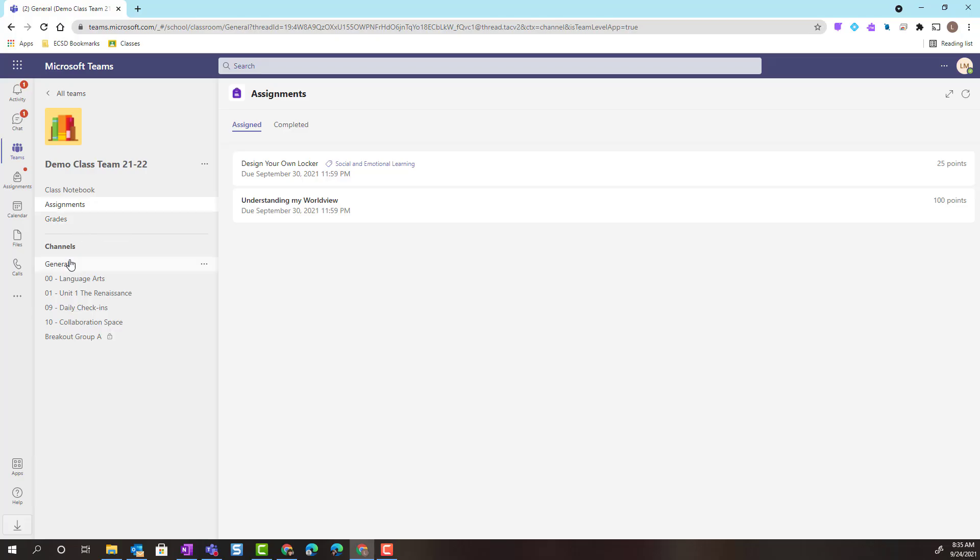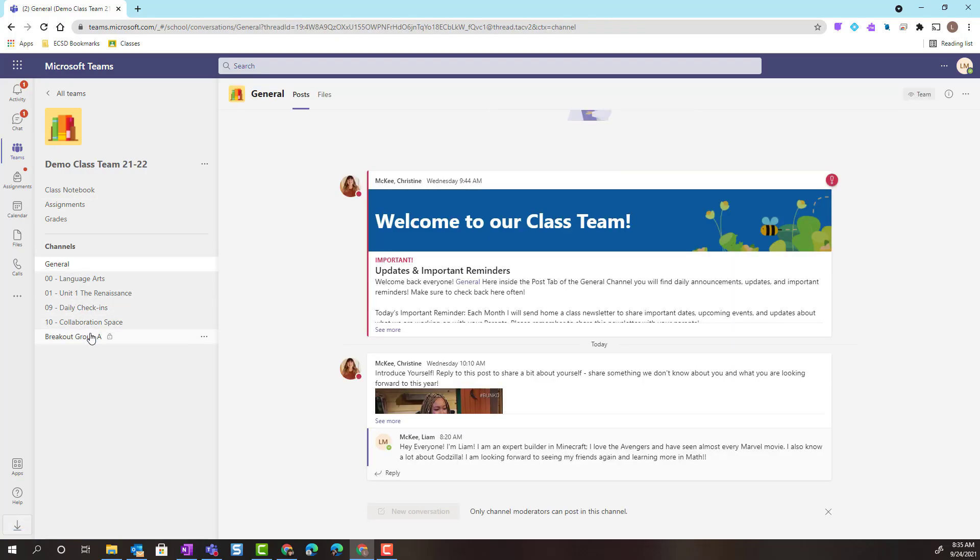Below, I can see the channels list. Here I will see all of the channels that I'm a member of. I can also see that my teacher has added me to a private channel for a breakout group for discussion with my classmates.